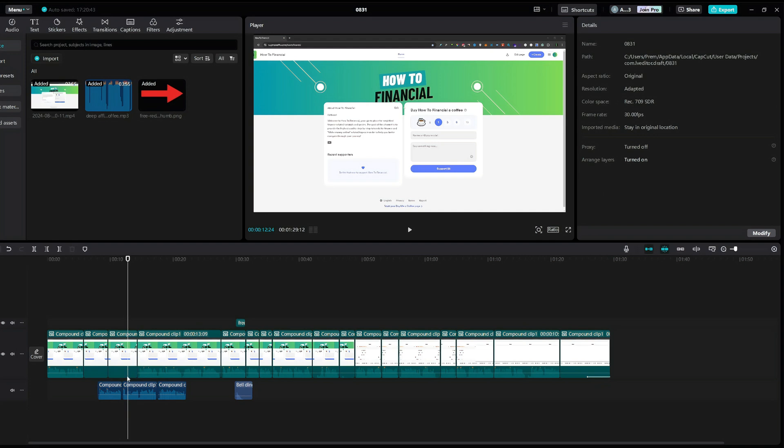As you can see, only that part of the video was deleted. The audio is still below here.